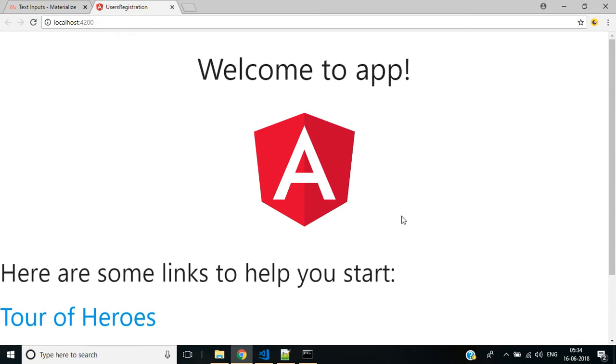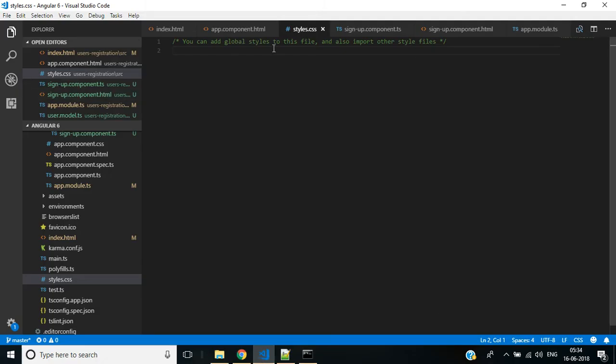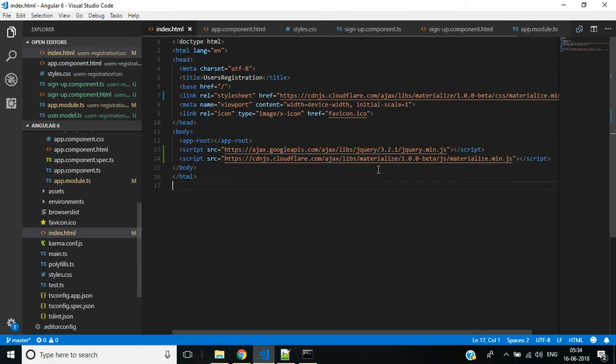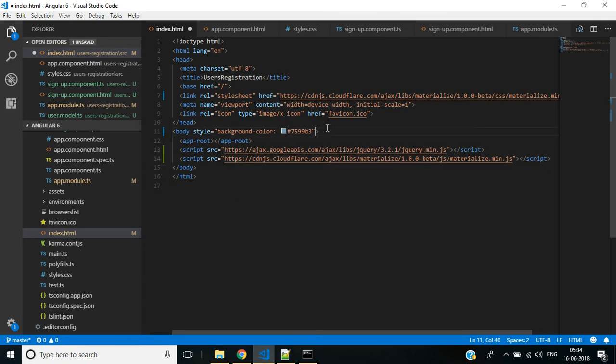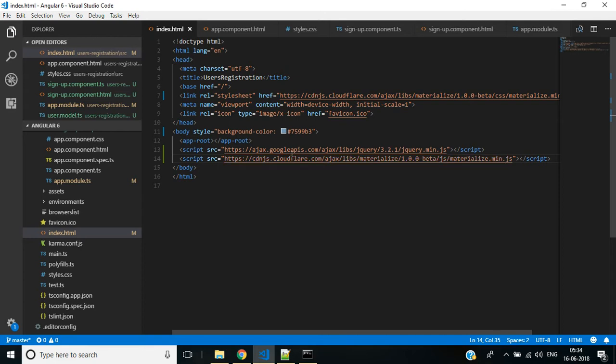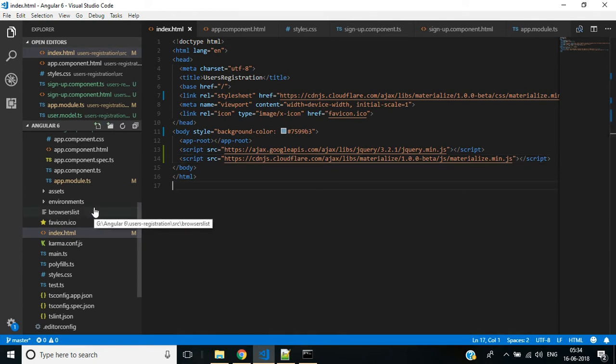First I want to change the background color of this application. In the index.html file in the body tag I'm adding a style attribute. Here the selector will be app-root, the root component of the Angular 6 application is app component.